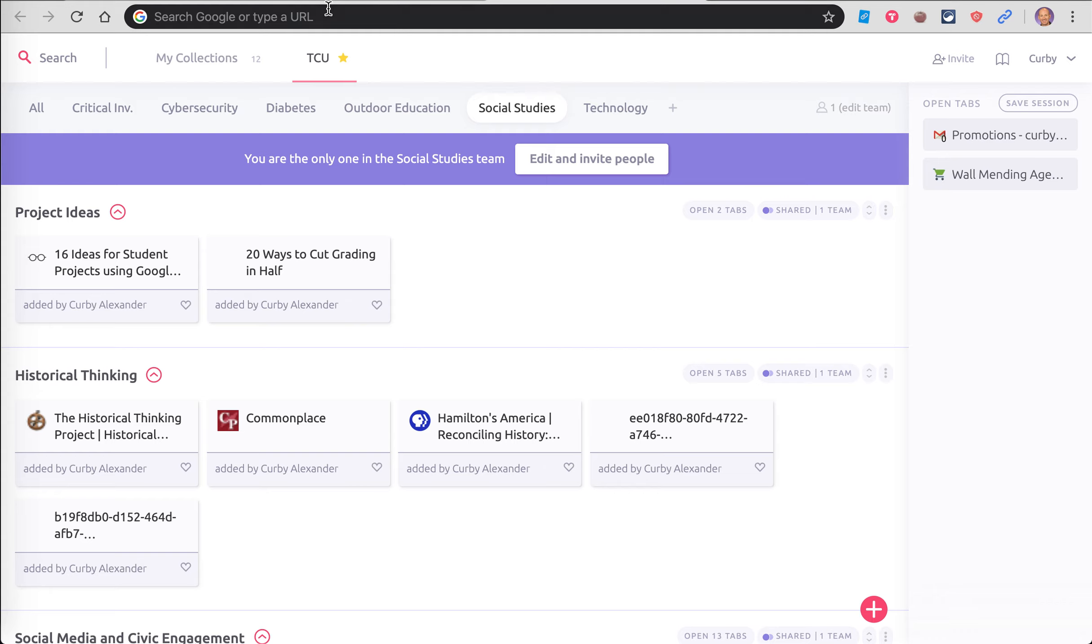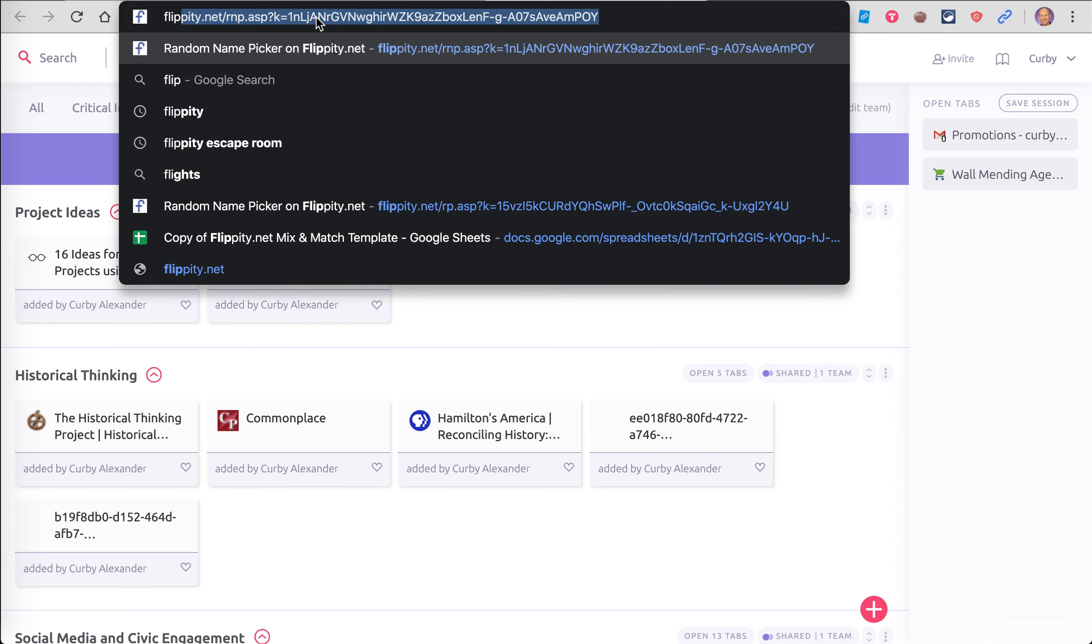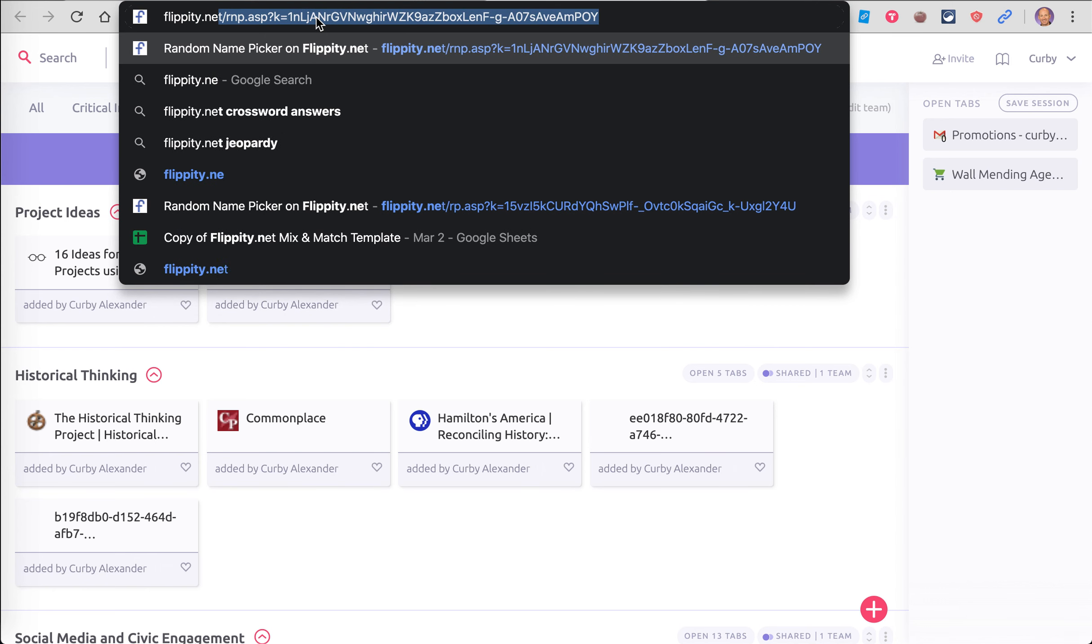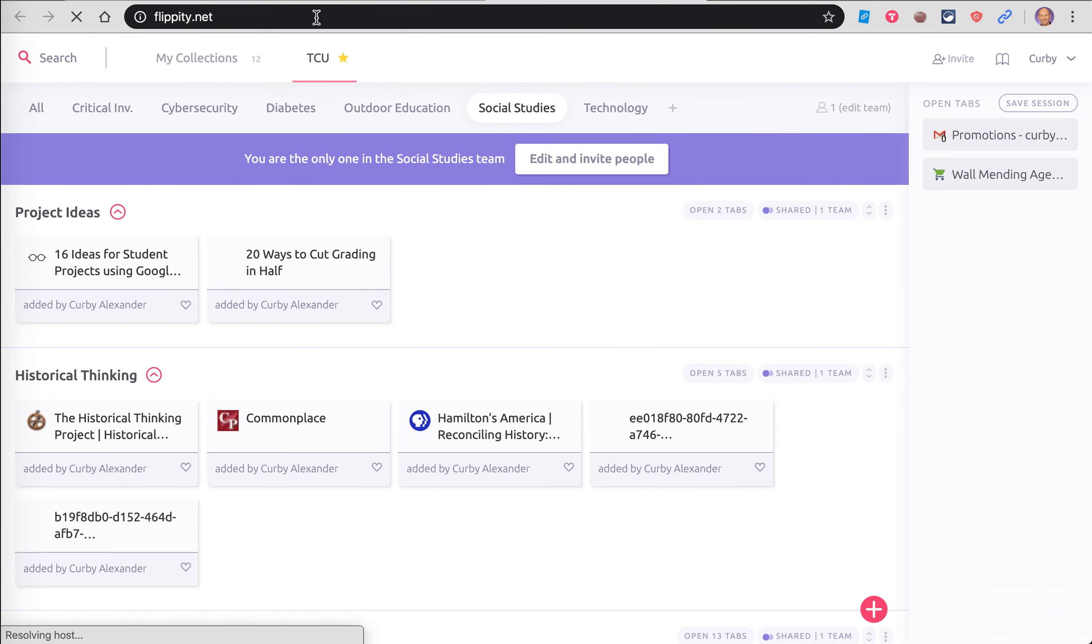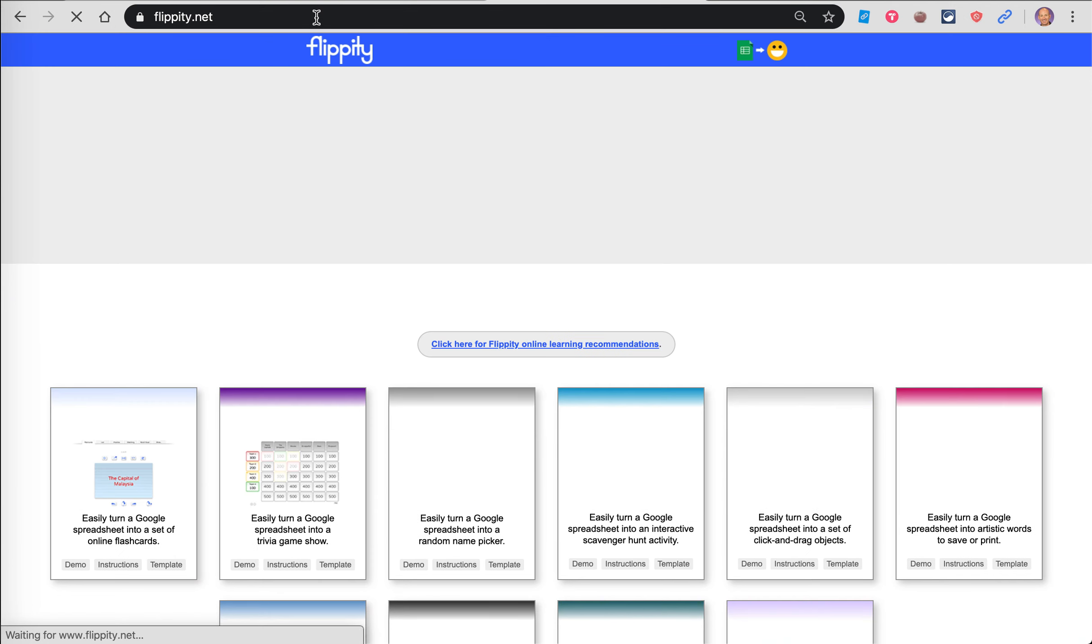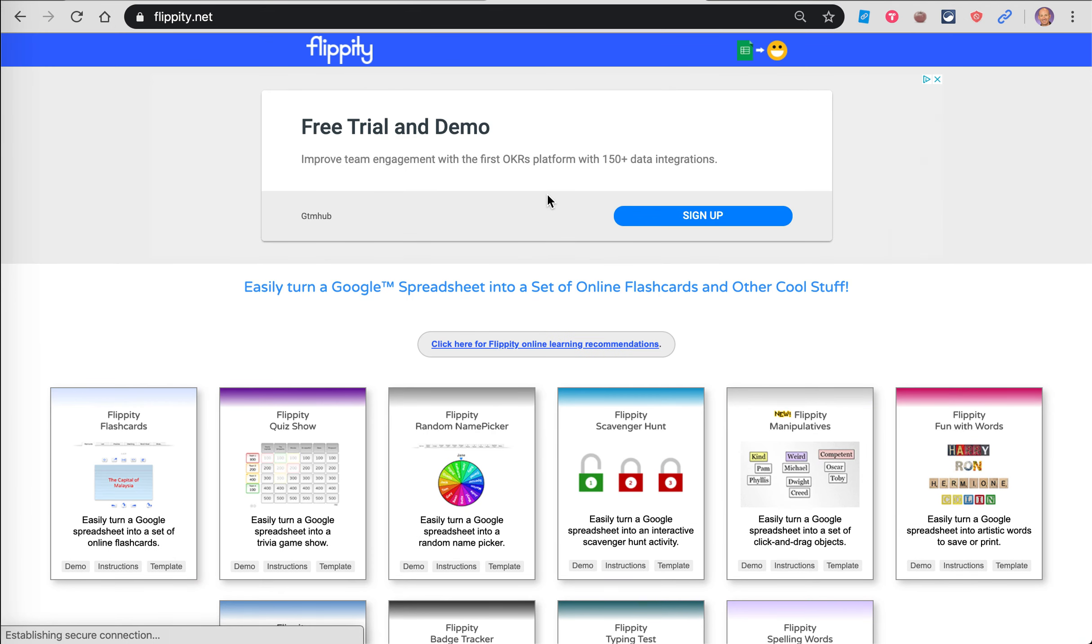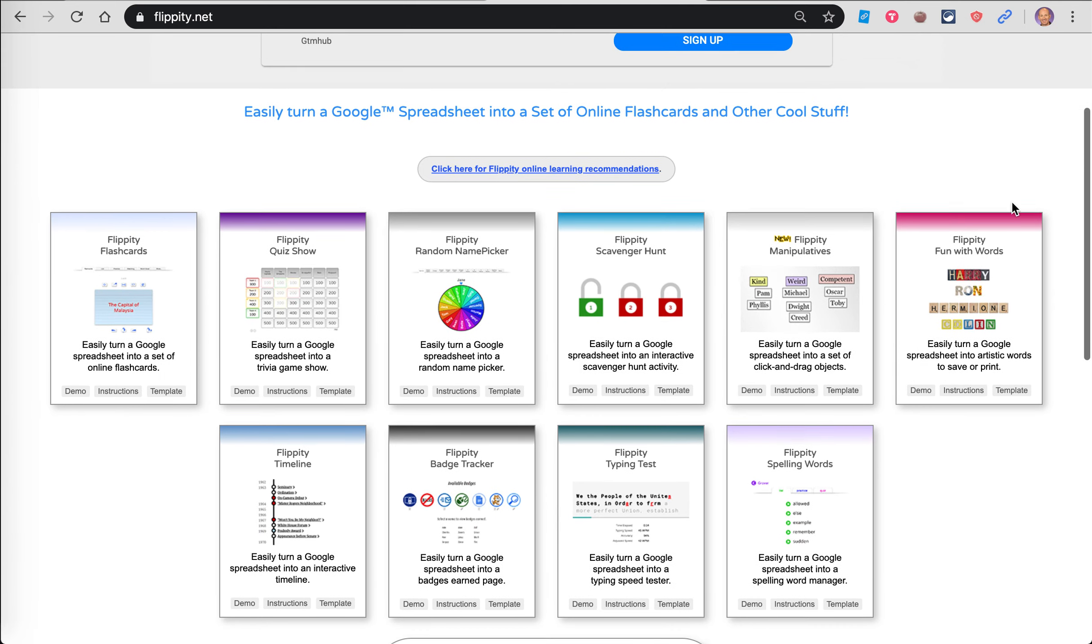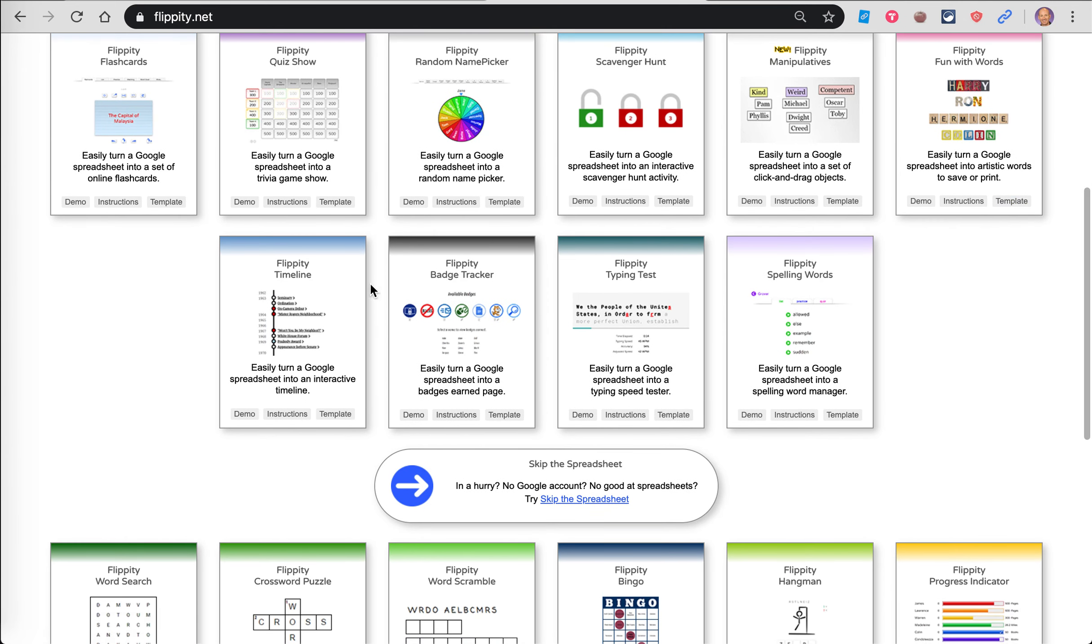Let's go ahead and walk through this process. It's pretty simple. You'll have to have a Google account, which all of you have, and that's really the only requirement. So I'm going to go here to Flippity, F-L-I-P-P-I-T-Y dot net.